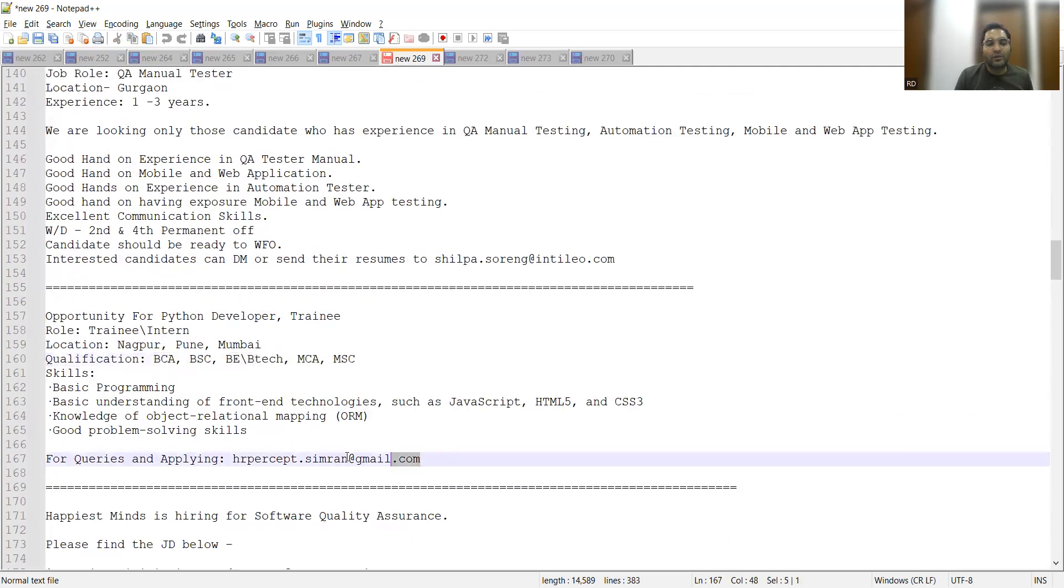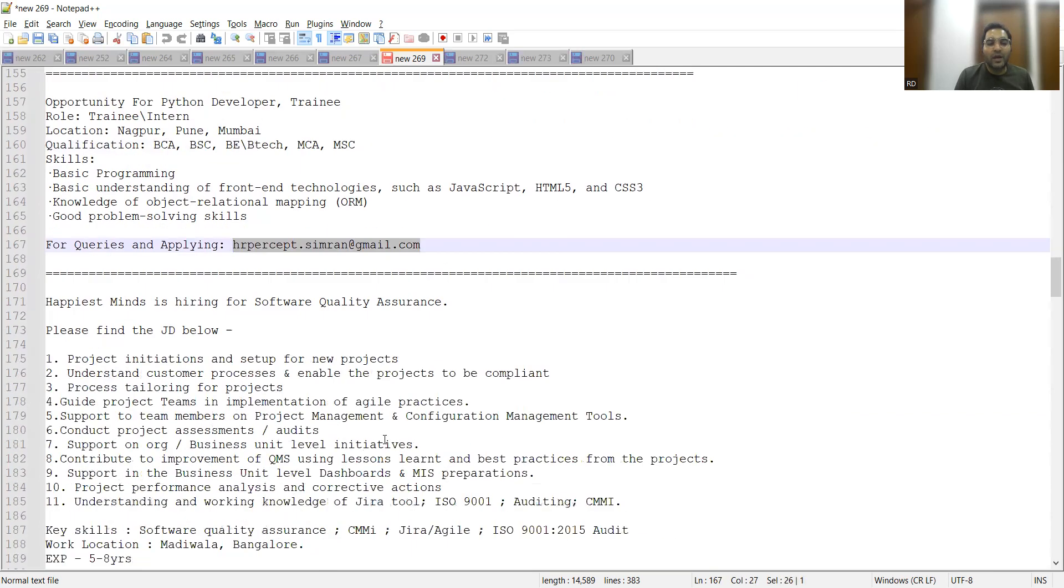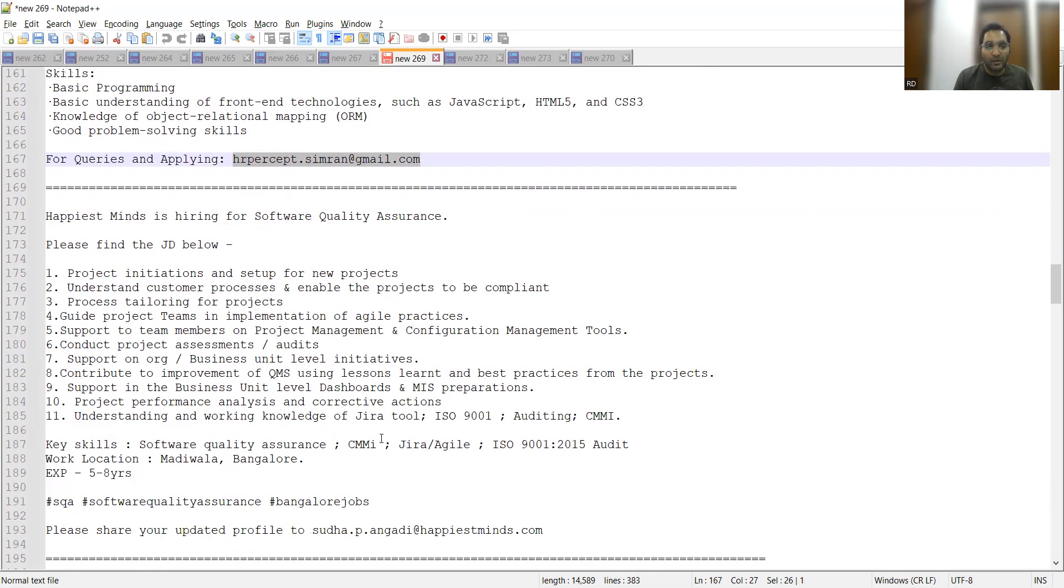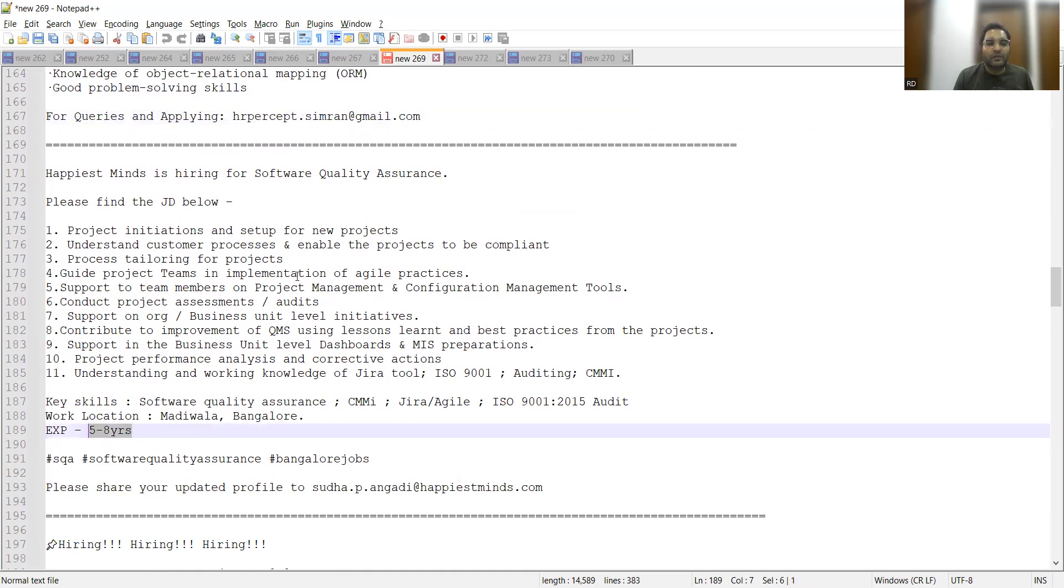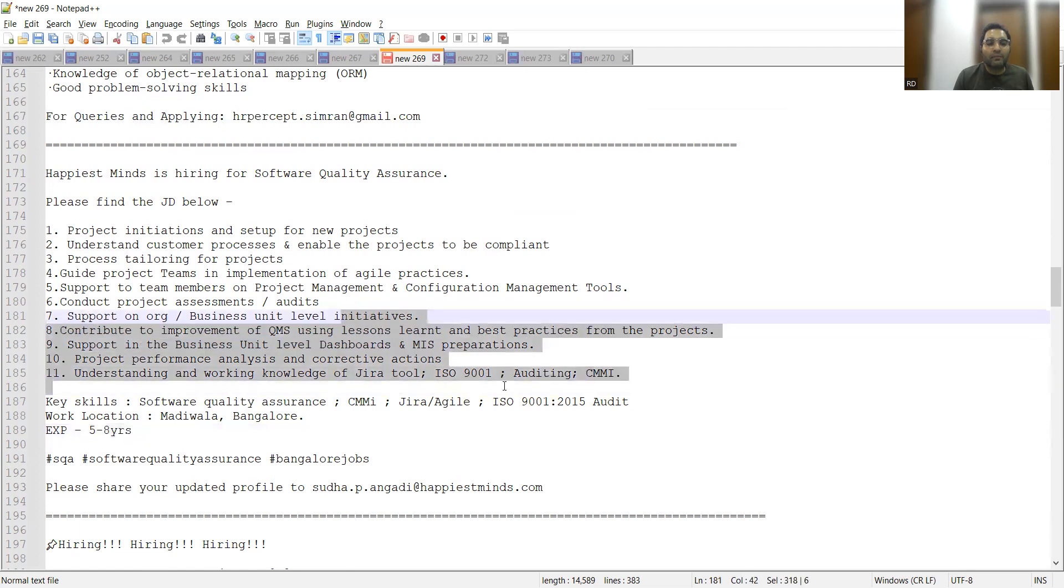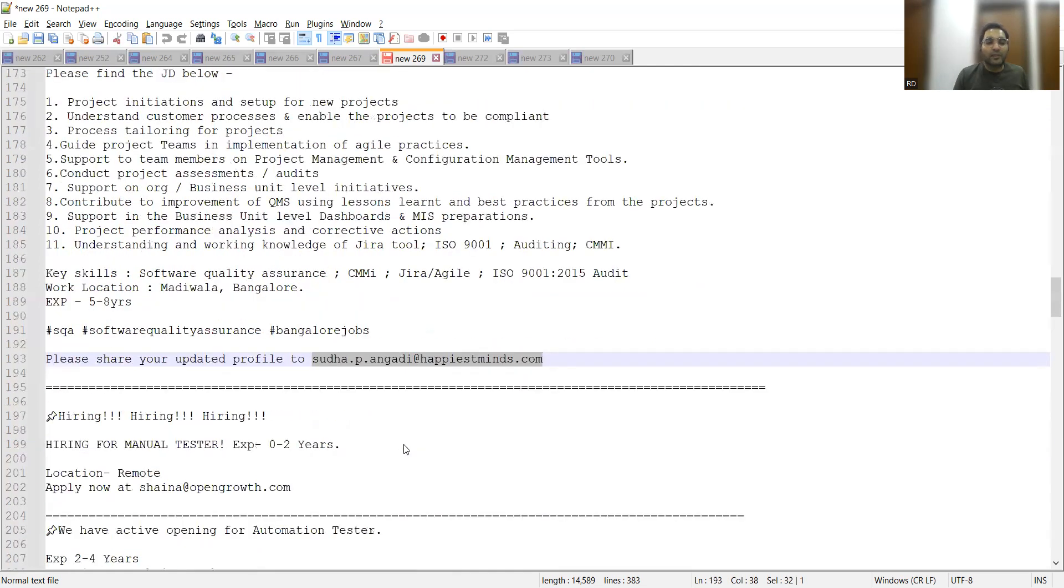You can share your CV at this particular email address. Happiest Minds is looking for Software Quality Assurance QAs - someone who is looking for a job in Bangalore with five to eight years of experience. They can apply to this particular email address. This is the HR's email address at Happiest Minds.